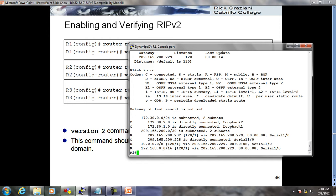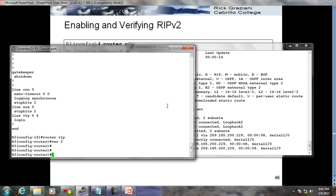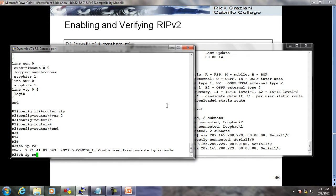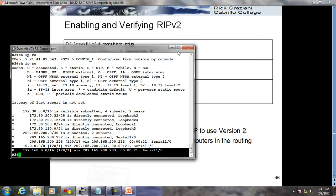Looking at the routing table on R1: I can see some more updates. There's the slash 16 supernet - I received it! RIP version 2 supports CIDR. But I'm not yet getting 172.30.100 and 172.30.200 - R3's loopback interfaces are not showing on R1 yet. Let's go on R3 and run 'show IP route'. Yes, here also I can see the static route coming via RIP updates. So R2 is now sending these routes.